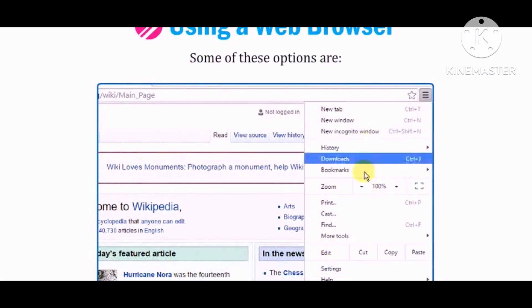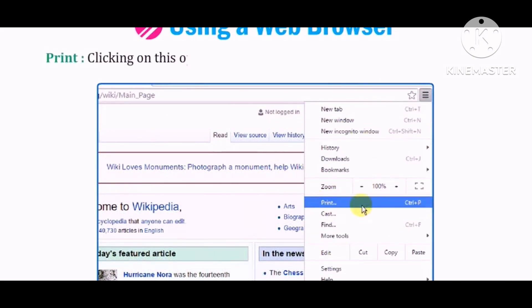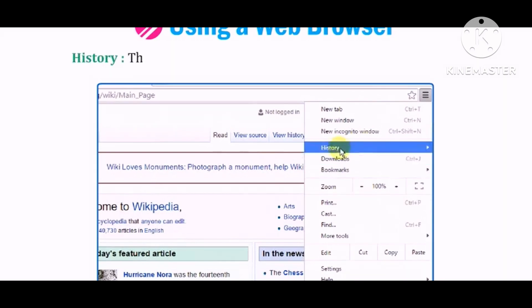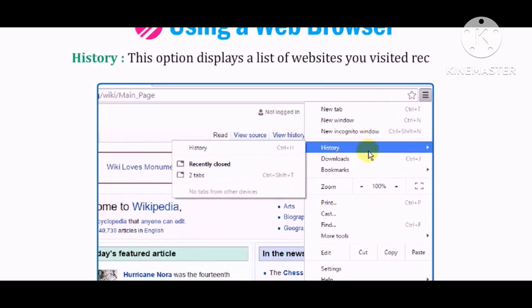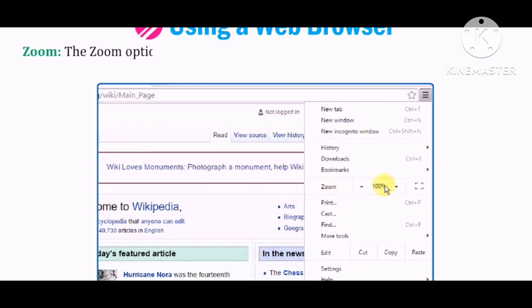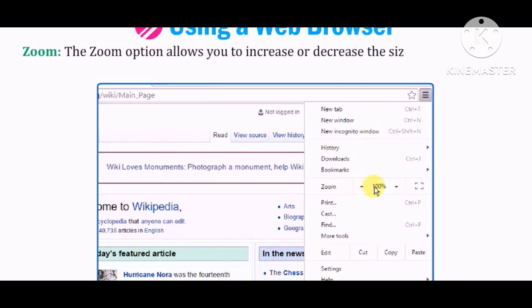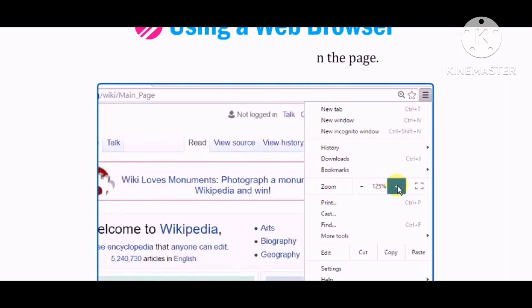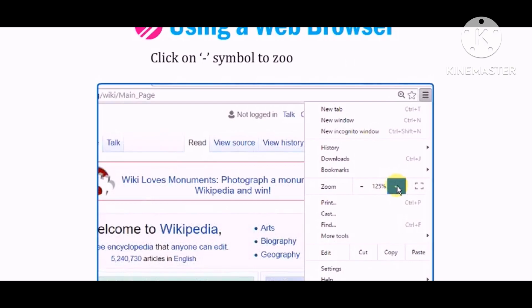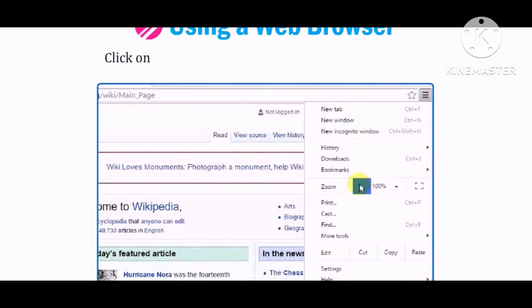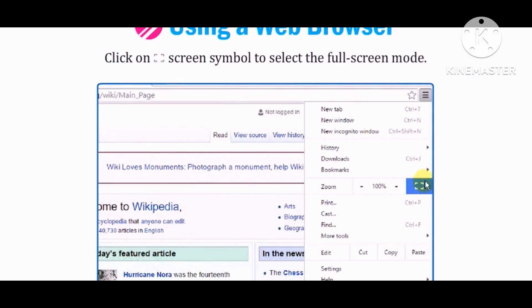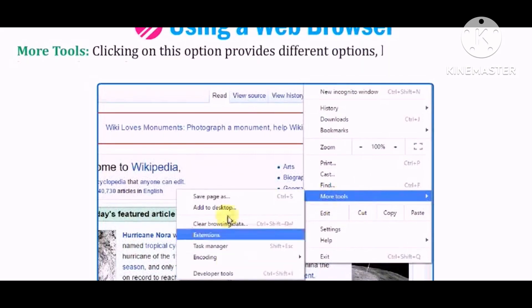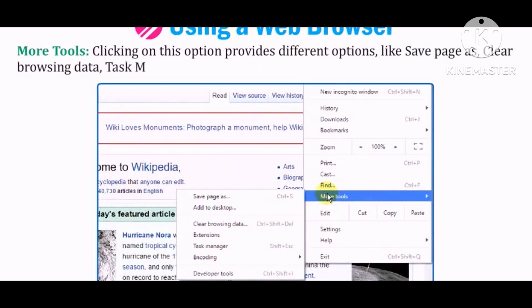Some of these options are: Print — clicking on this option prints a copy of the web page you are viewing. History — this option displays a list of websites you visited recently. Zoom — the Zoom option allows you to increase or decrease the size of the content of a web page. Click the plus symbol to zoom in, the minus symbol to zoom out, and the full screen symbol to select full screen mode. More tools — clicking on this option provides different options like Save page as, Clear browsing data, Task Manager, etc.